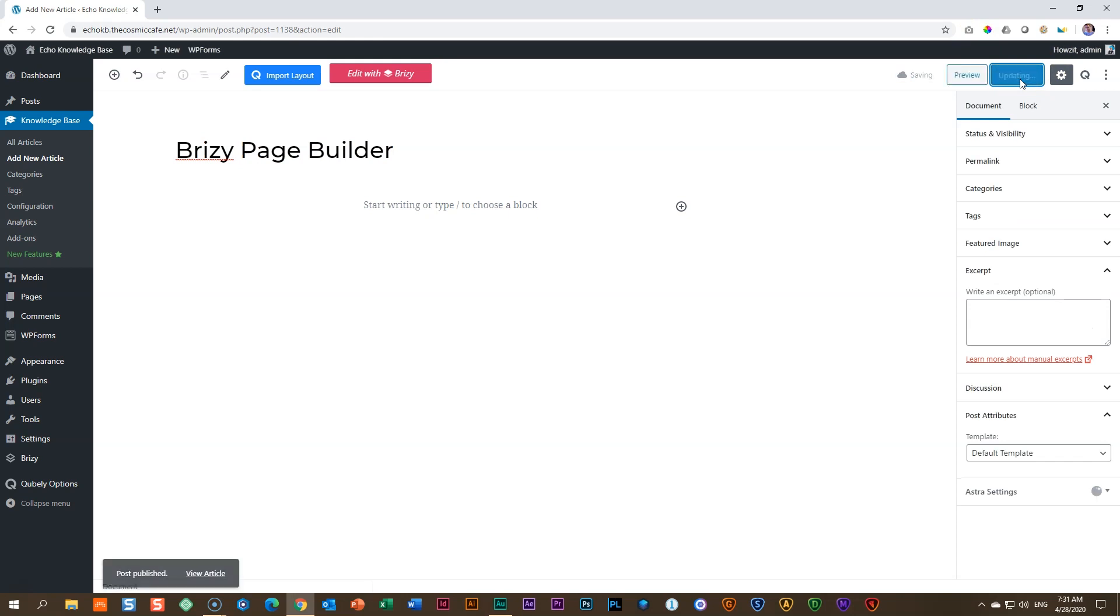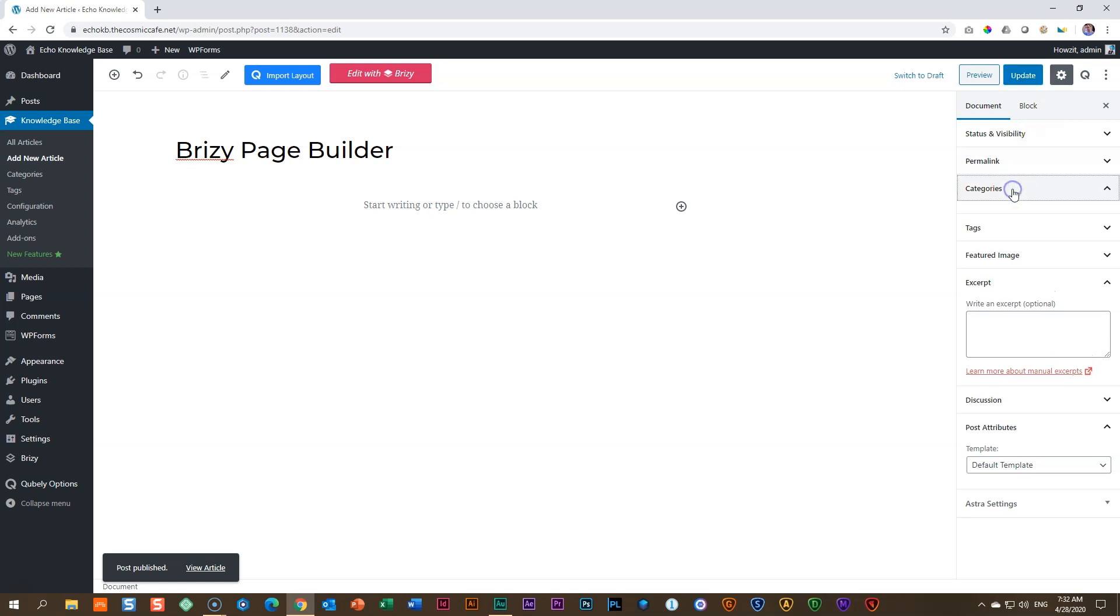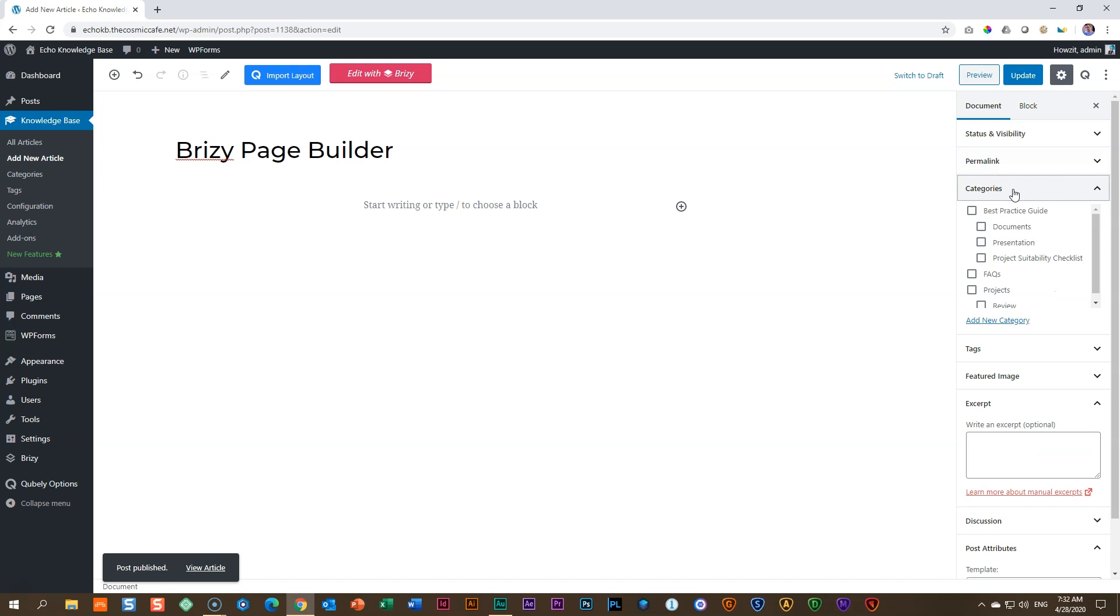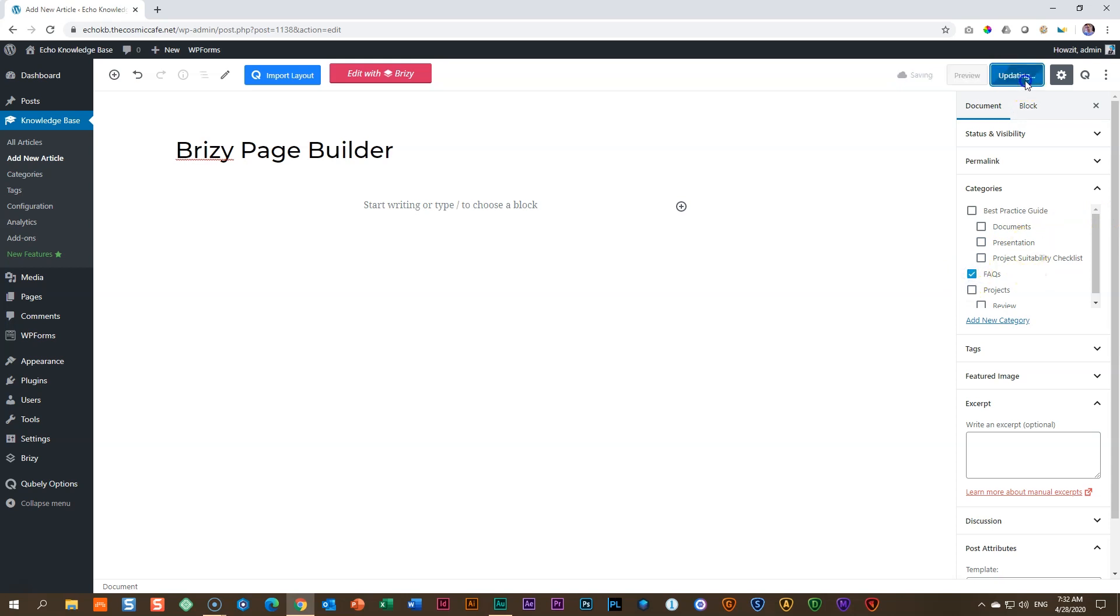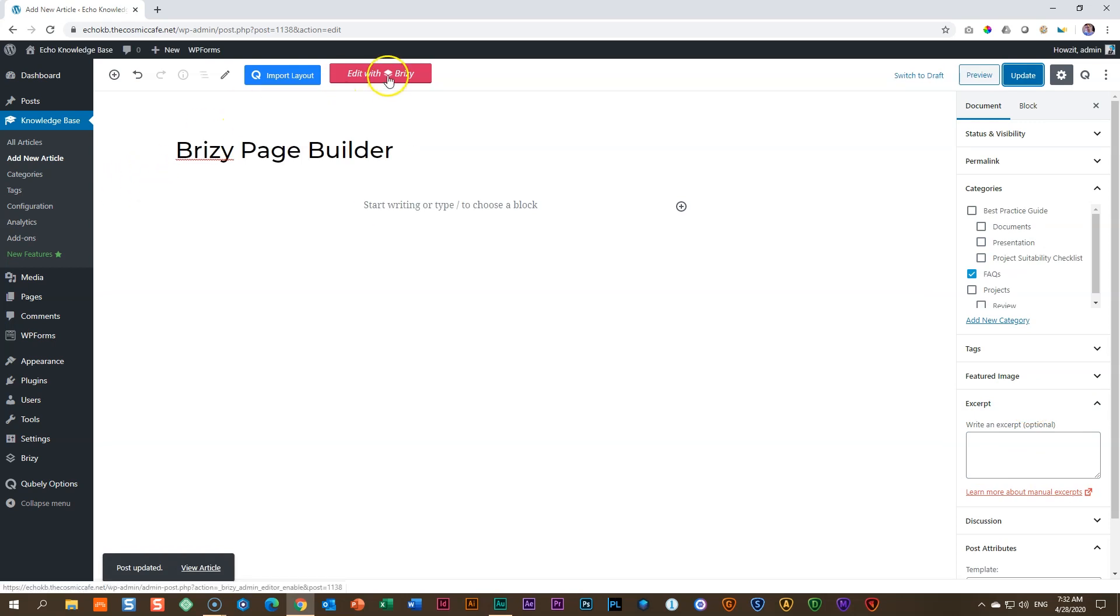One very important thing that you will not be able to do within the page builder is to set your category. Remember, you have to set a category over here so that it can appear within your knowledge base. So I'm going to drop it here under FAQs. Update that. And you can also add an excerpt. Now, to build it out, you click here on edit with Brizzy.